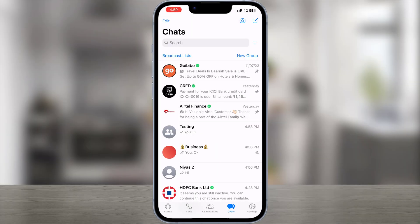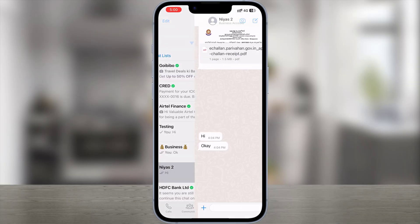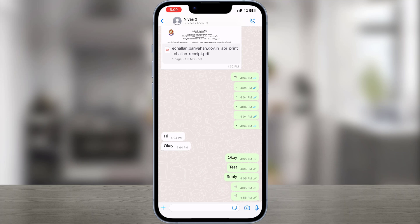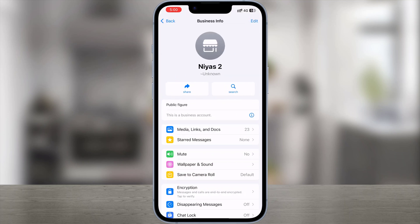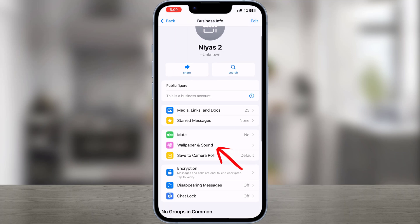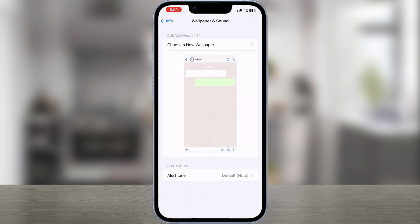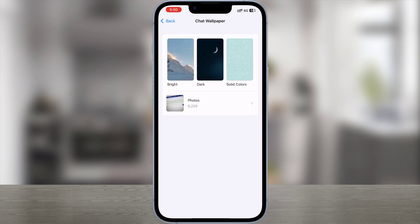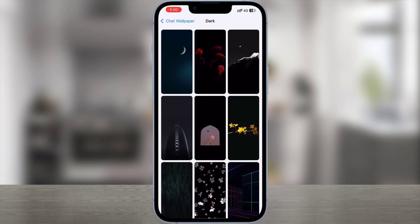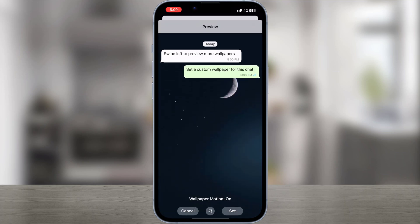Next option: if you want to change the wallpaper for a specific chat, open the chat you want to change the wallpaper for. Tap the contact or group name, then tap Wallpaper and Sound. Choose a New Wallpaper, select a wallpaper category, then select the image you want to set as your wallpaper. Tap Set.